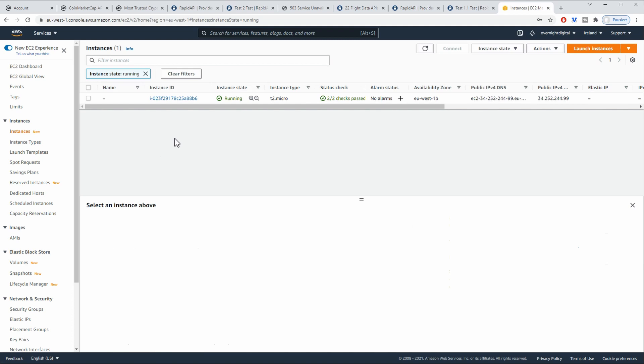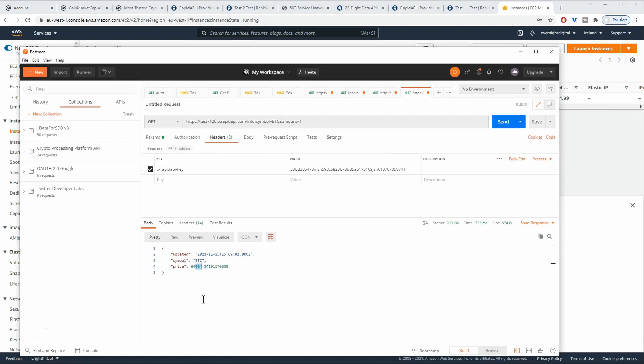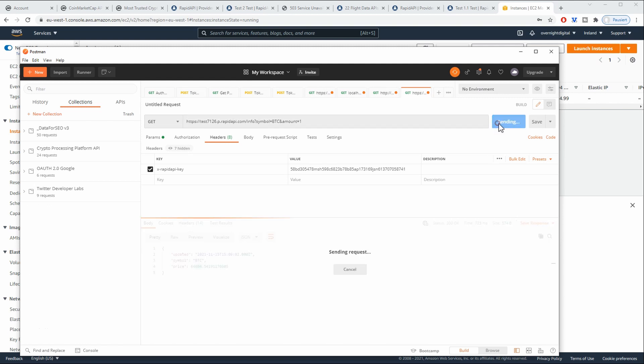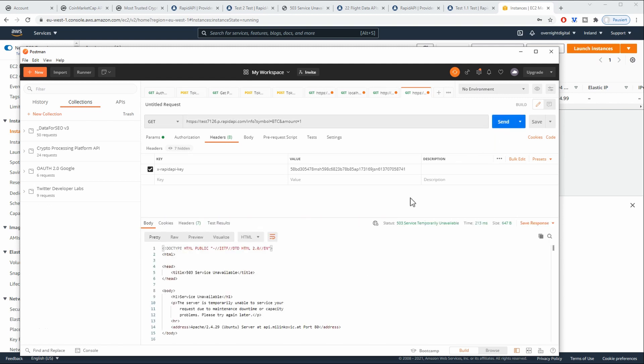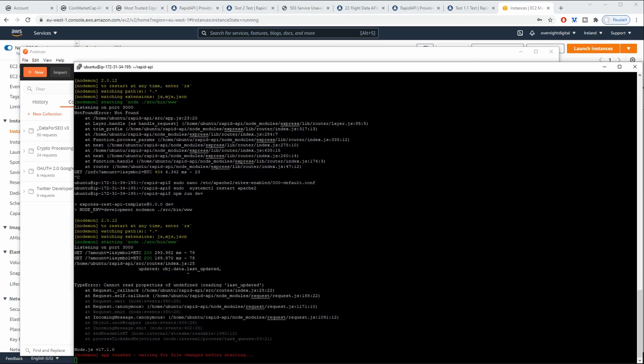So once you have deployed this code and it is running in the AWS environment, you can go and test this service. So in our case, this is the test endpoint from RapidAPI that was provided. Service unavailable. So this can mean only one thing. And this is that our server crashed here.